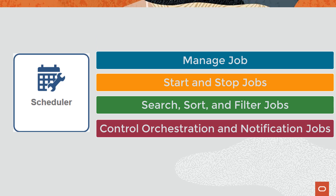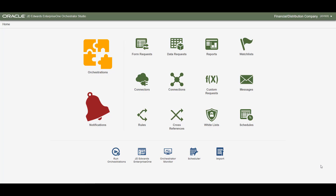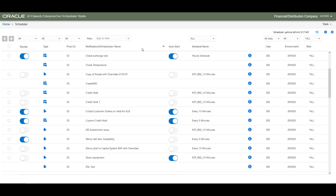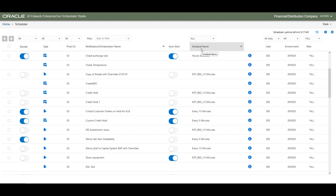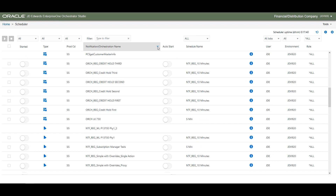The Scheduler user interface provides information about the jobs that are running and the ones that need to be started. You can access the Scheduler user interface from the Orchestrator Studio. In the Scheduler user interface, you can view your notifications and orchestrations to which a schedule is attached. You can sort your jobs by type, product code, notification or orchestration name, schedule name, user, environment, and role.